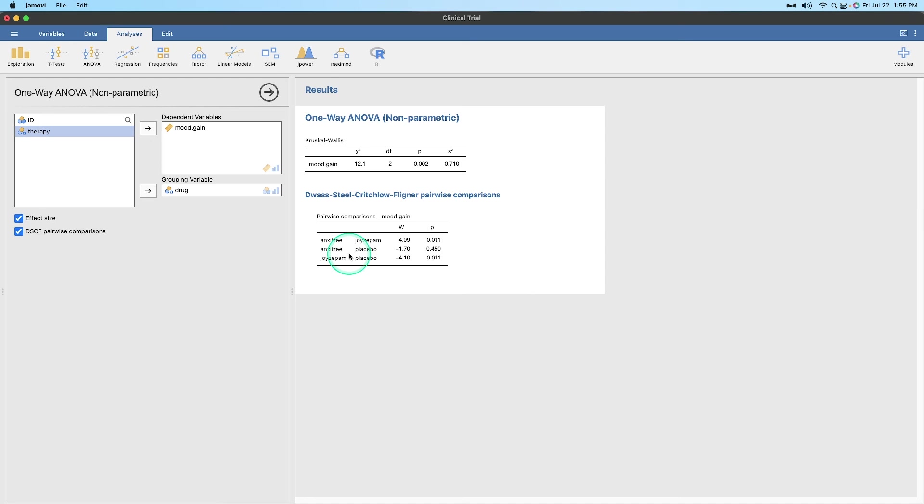So that is to say that this is how you do the Kruskal-Wallis one-way ANOVA non-parametric test with the Dwass-Steel-Critchlow-Fligner pairwise comparisons for your non-parametric ANOVA needs. Please leave your comments, suggestions, questions, and feedback down below. Thank you for watching this video and this series. See you next time. Bye.